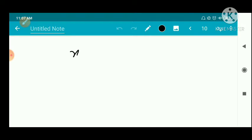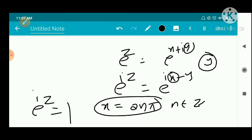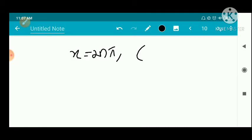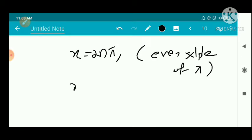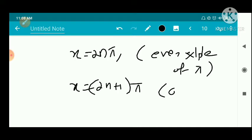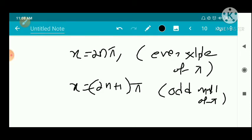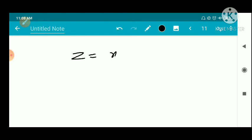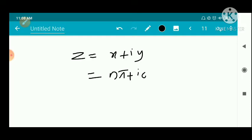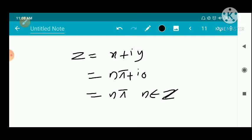So we get x equal to 2nπ or x equal to (2n plus 1)π. Combining, these are all even and odd multiples of π, so in general x equal to nπ where n belongs to Z. Therefore z equal to x plus iy equal to nπ plus i·0, that is z equal to nπ. These are the zeros of sin z.